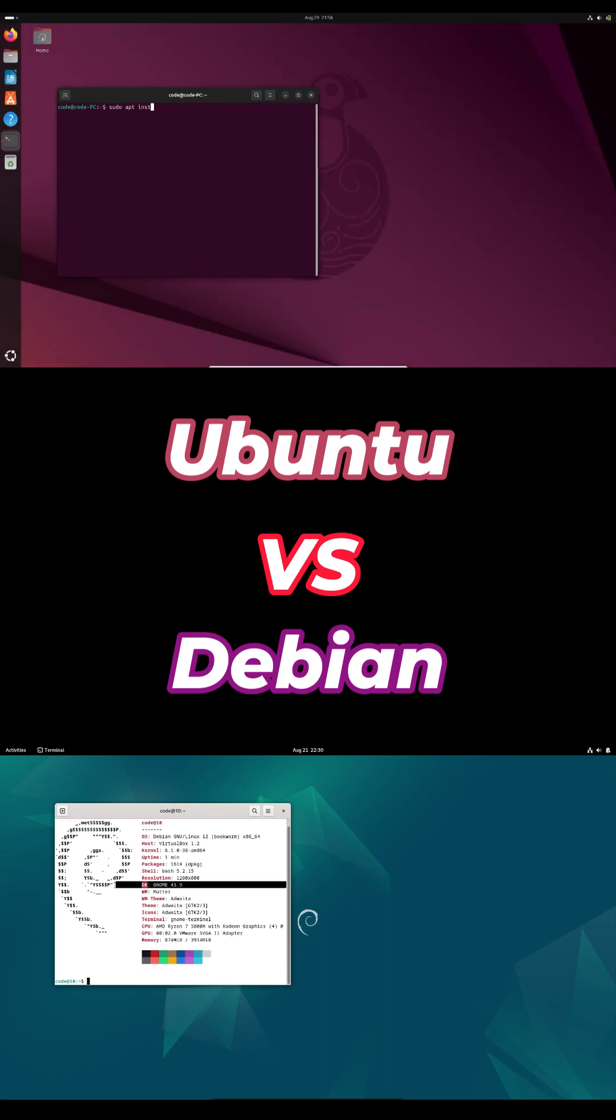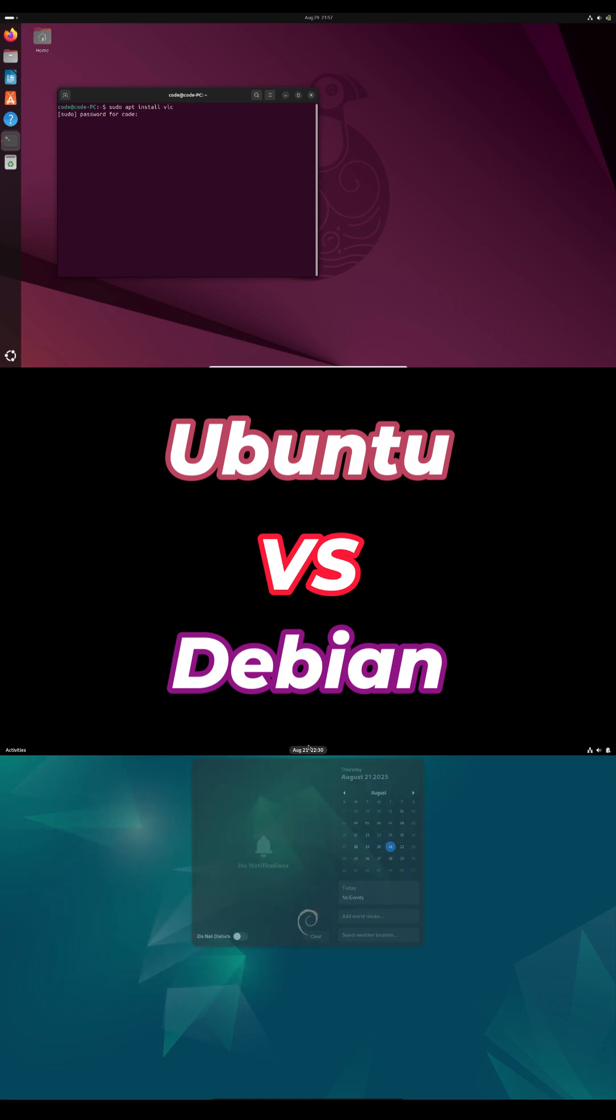Debian forums can feel a bit elitist, while Ubuntu's community is more welcoming if you need a hand.